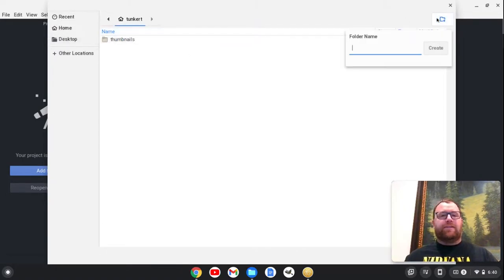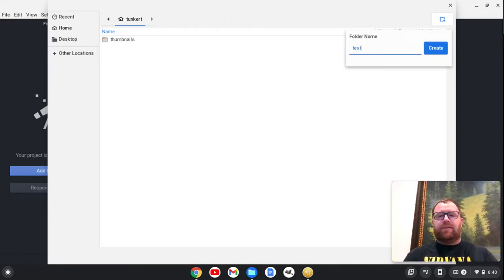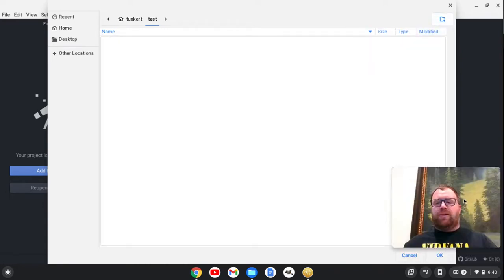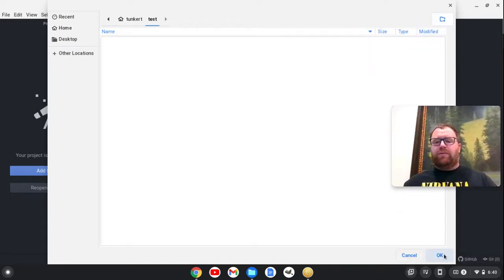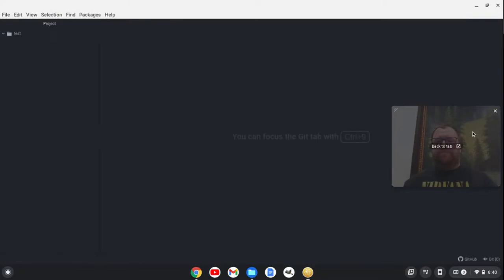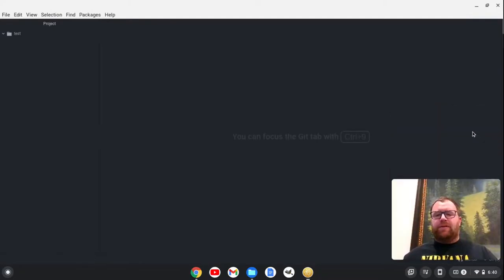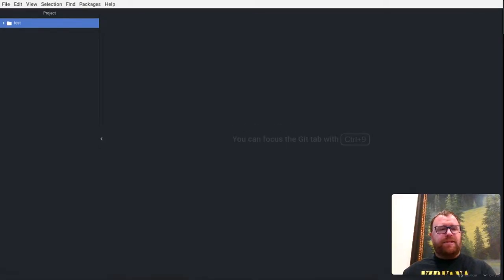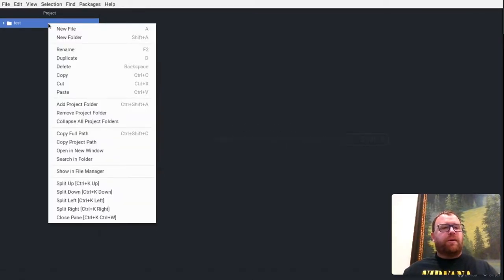And let's just create a folder. Let's call it test. Okay, and let's open that folder. I'm going to click OK. And I'm just going to go and create some documents here. And we'll see how it goes.